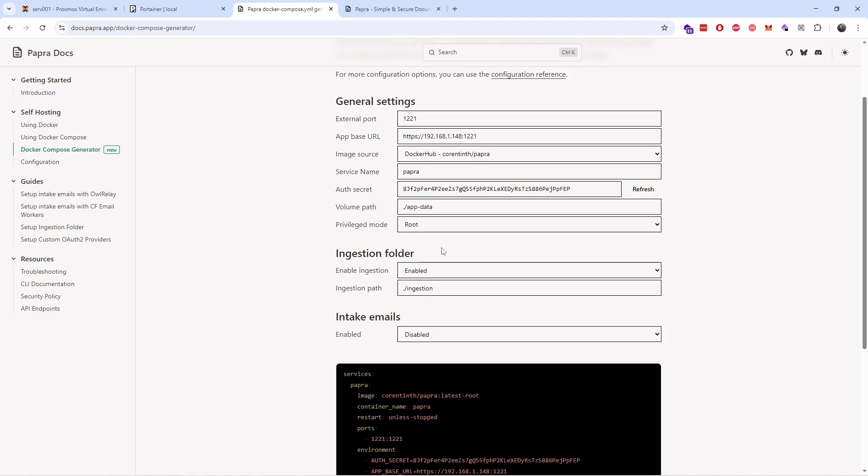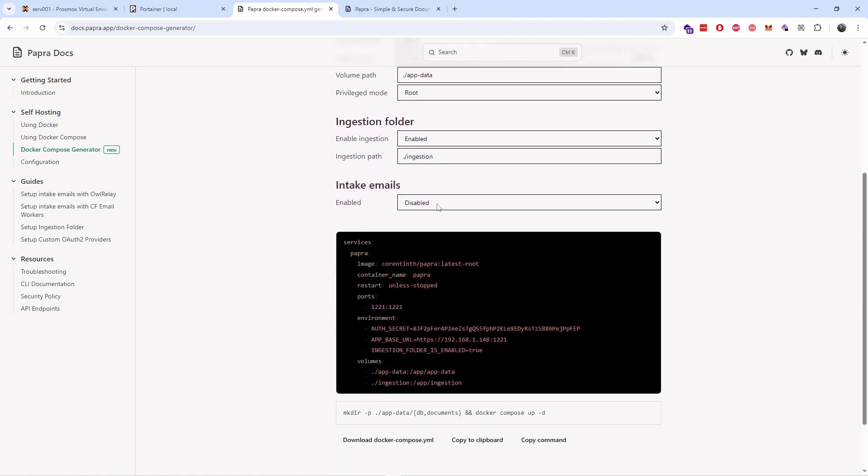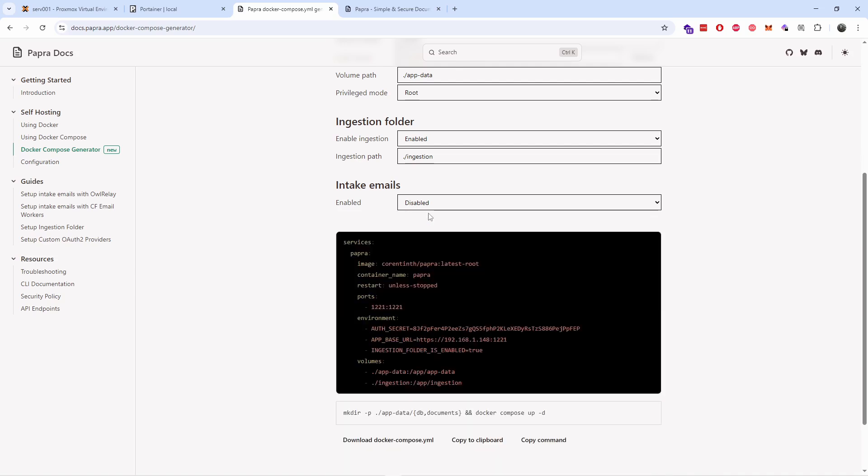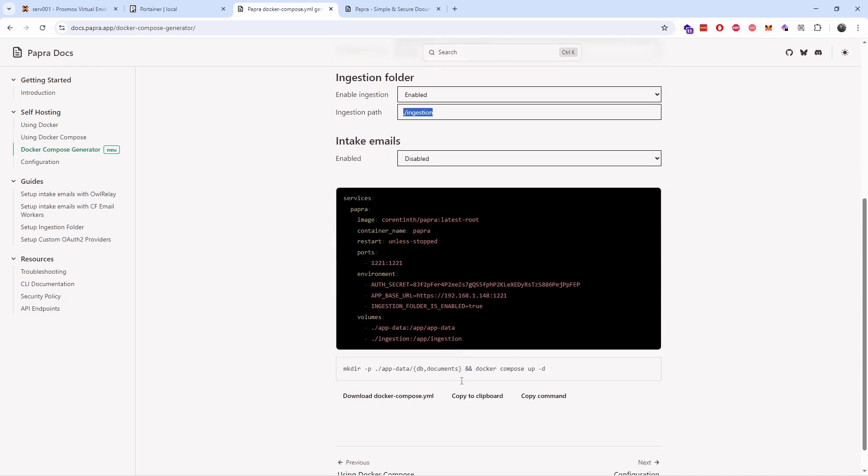Again, you can actually install as well intake emails where emails will be forwarded to this inbox and all the documents attached will be saved and scanned. Now I'm not going to use this for this installation, but you can do that. Again, everything will be stored inside the ingestion folder that I'm going to enable anyway.